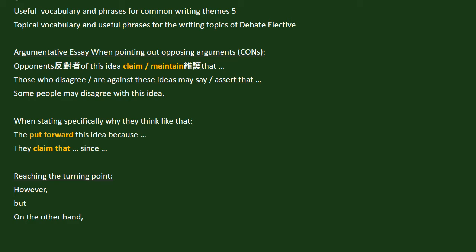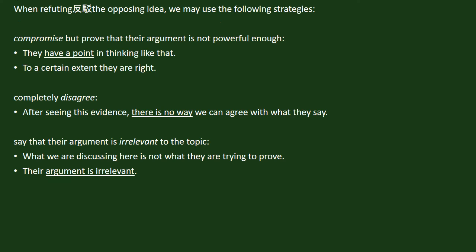When we reach a turning point, we can use the following: However, But, On the other hand. When refuting the opposing idea, we may use the following strategies.